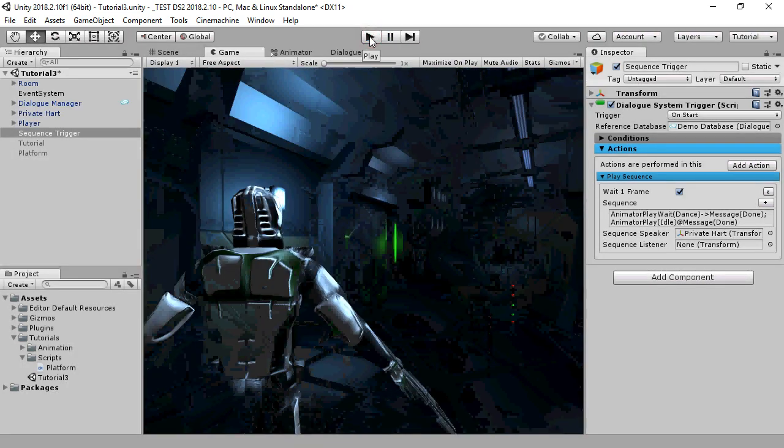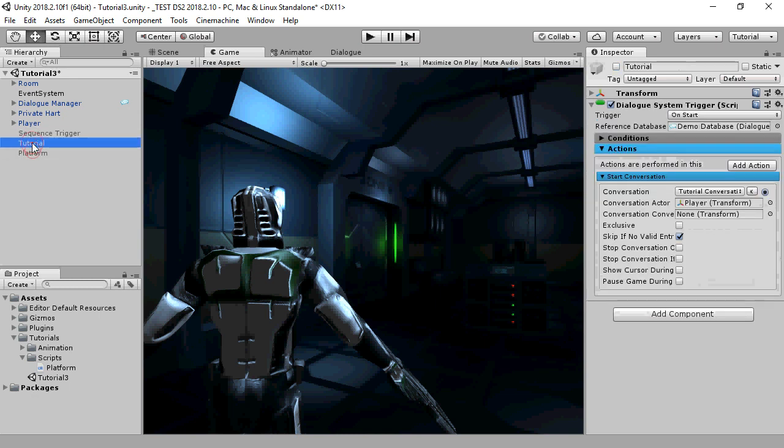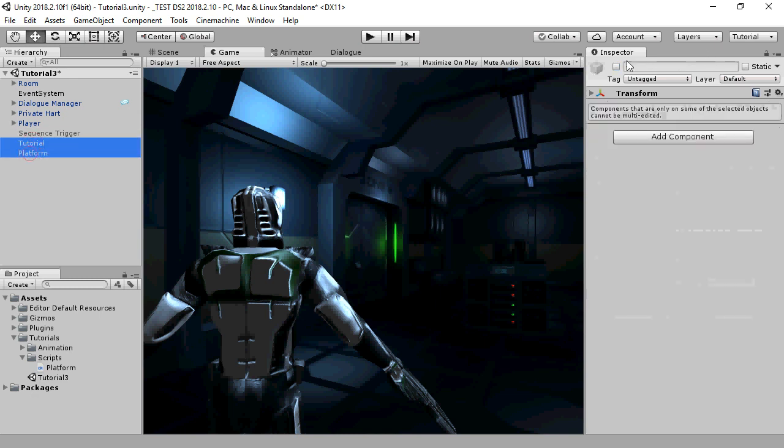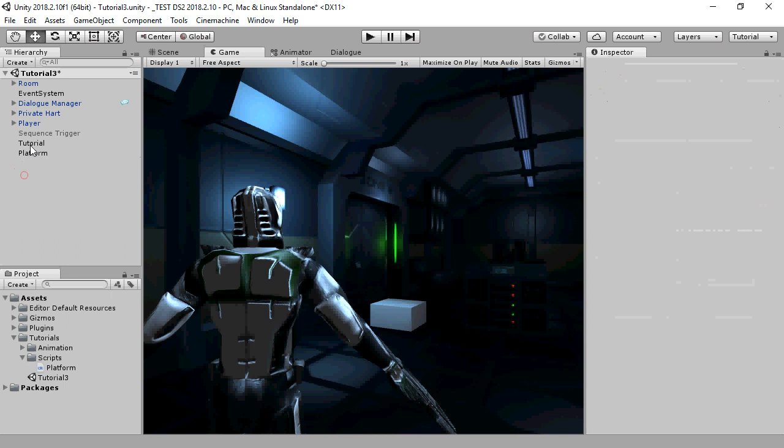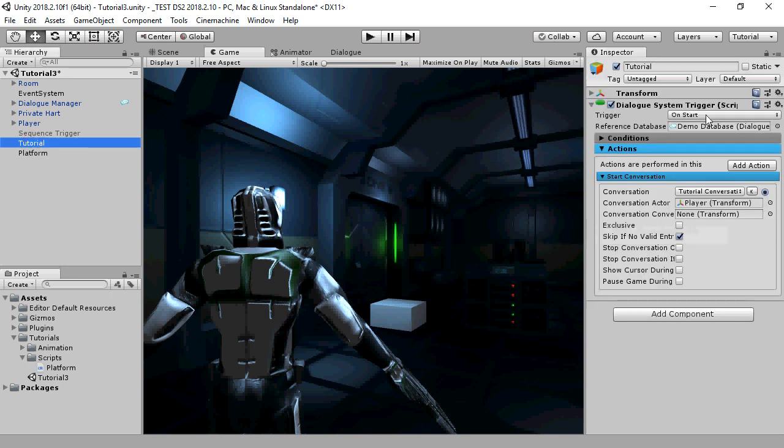It's also possible to send sequencer messages in your own scripts. This is frequently done for tutorial conversations. Here's an example. We have a dialog system trigger that starts a conversation called tutorial conversation.